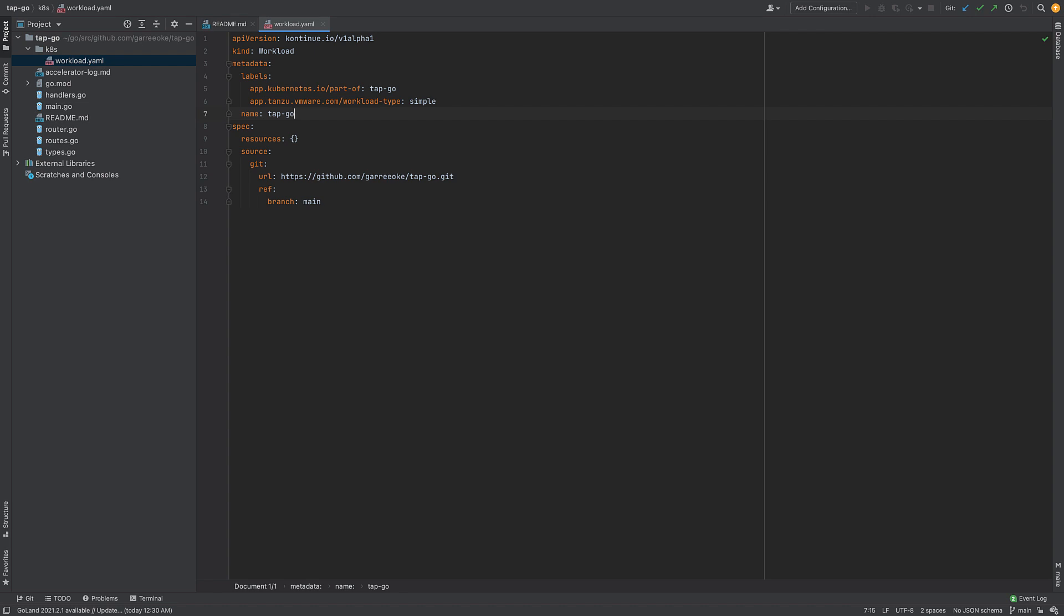I've downloaded the accelerator and I have it in my IDE. This is usually where the developer will code, or basically do their work, but in this case we're just going to deploy what was downloaded.